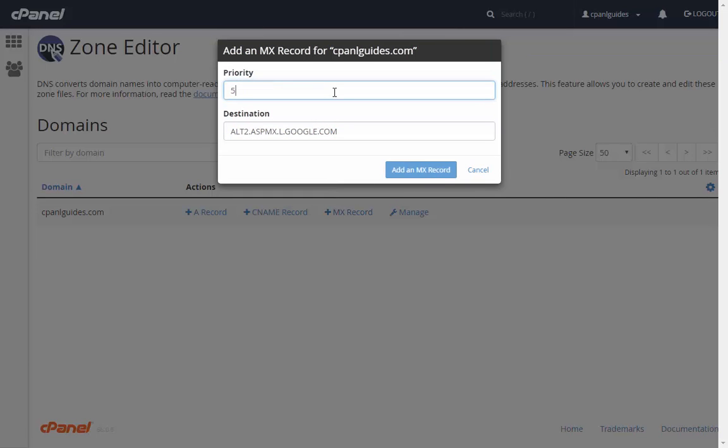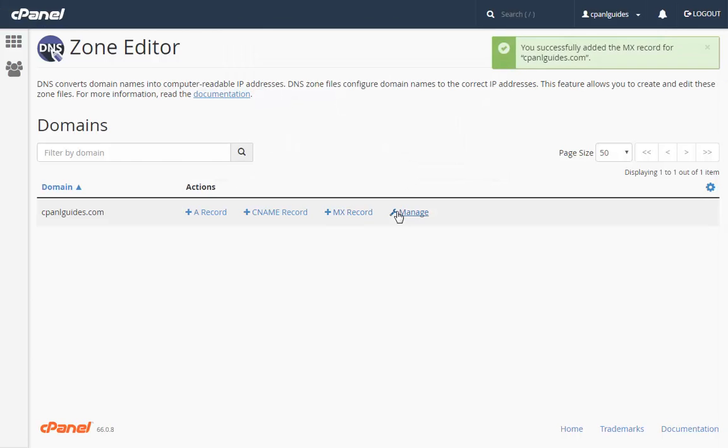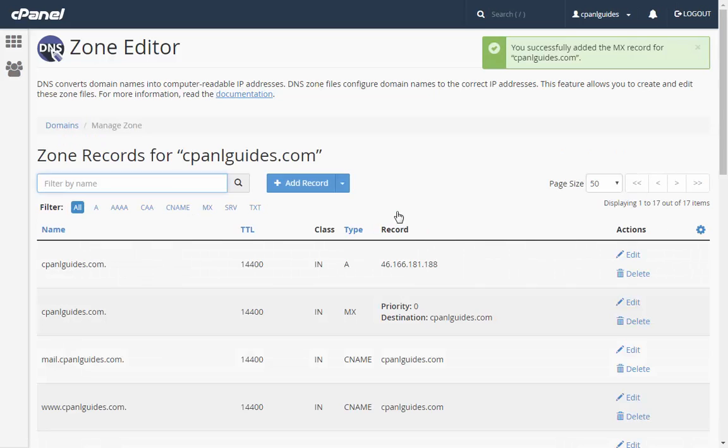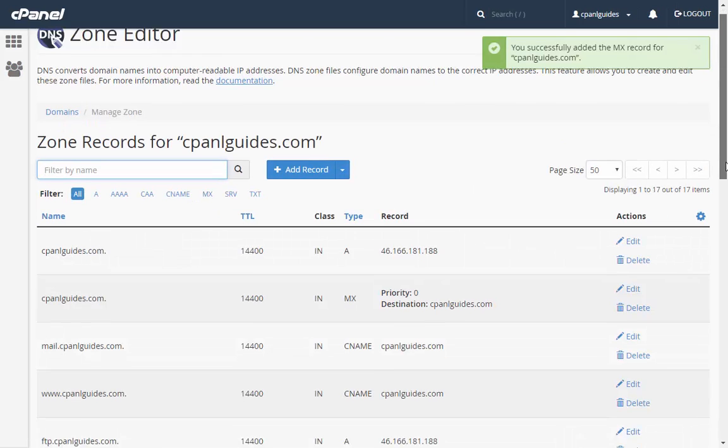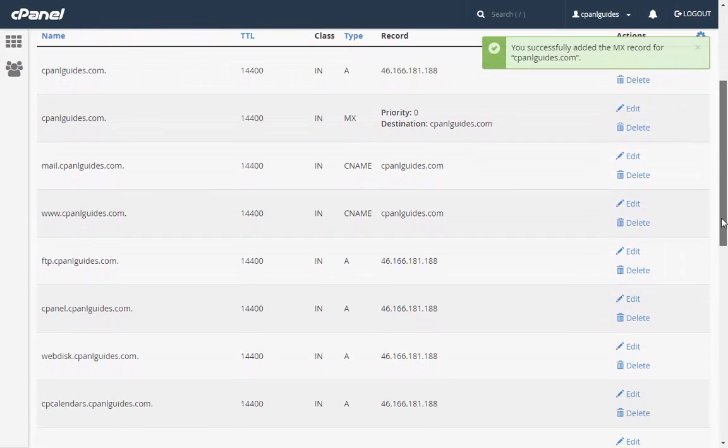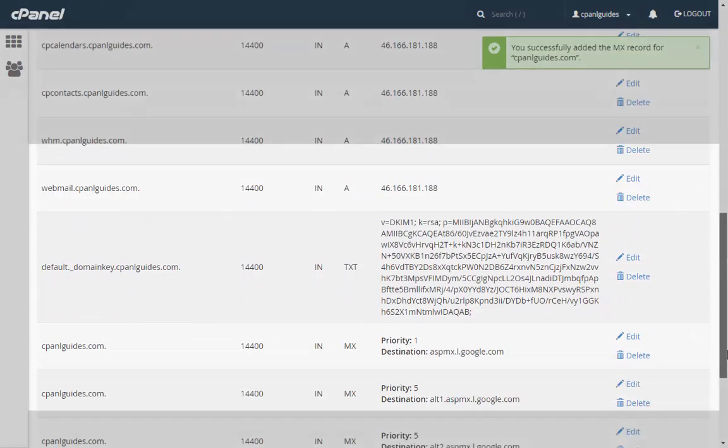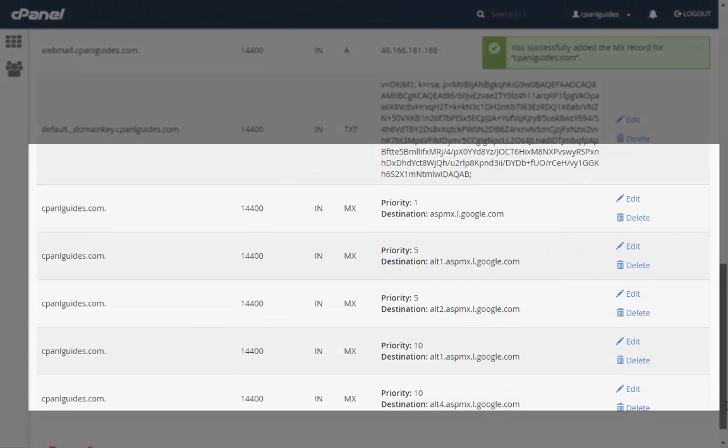Once all are added, you need to click on Manage right next to your domain and scroll down. In this highlighted area, you will see the MX entries that you have made.